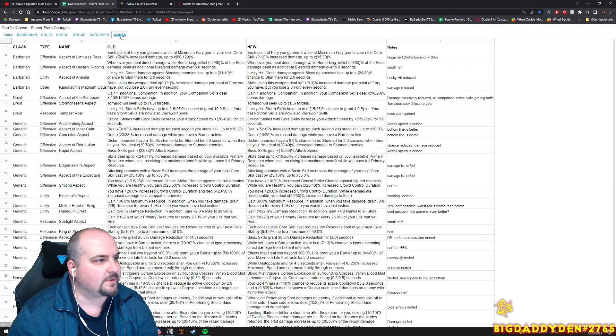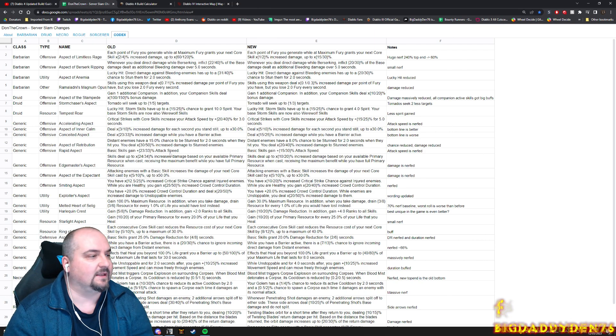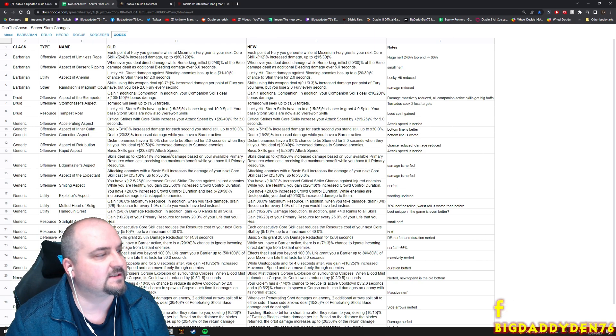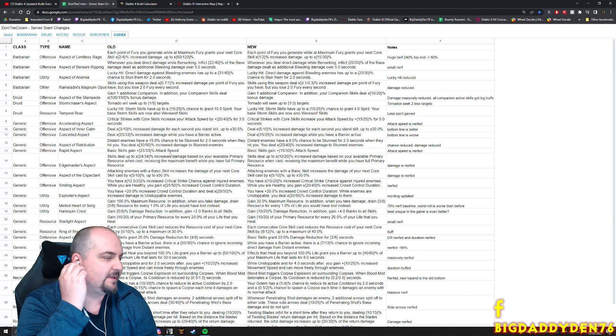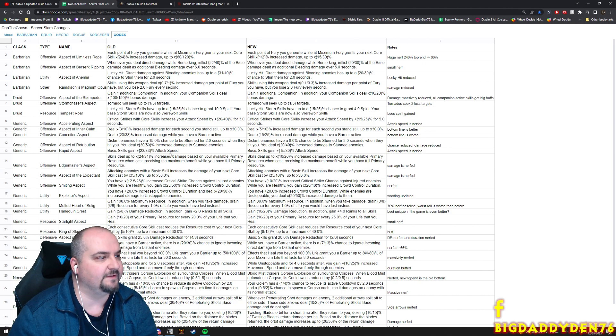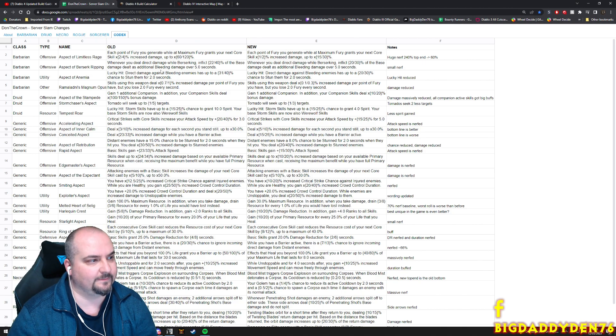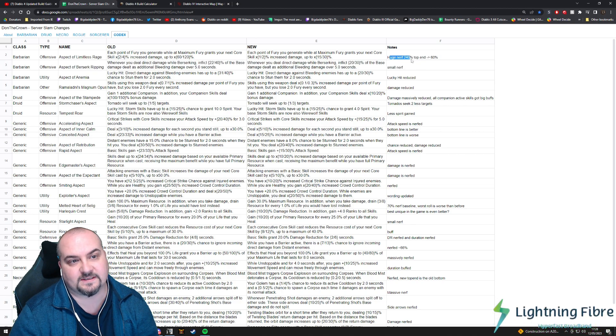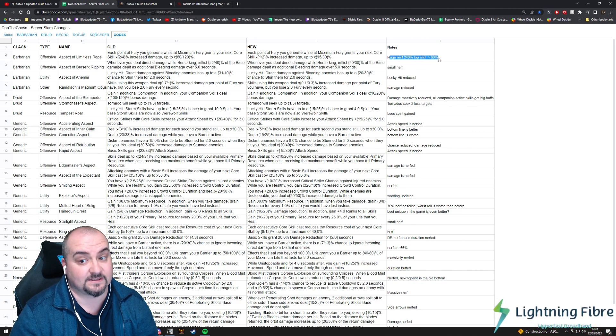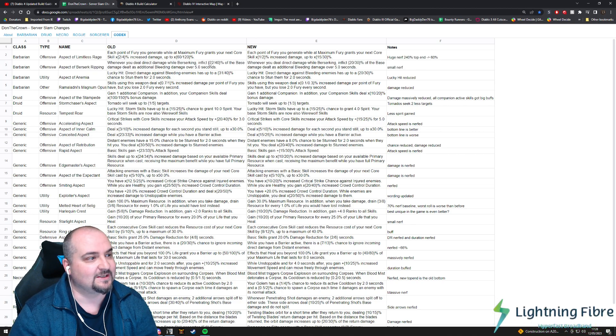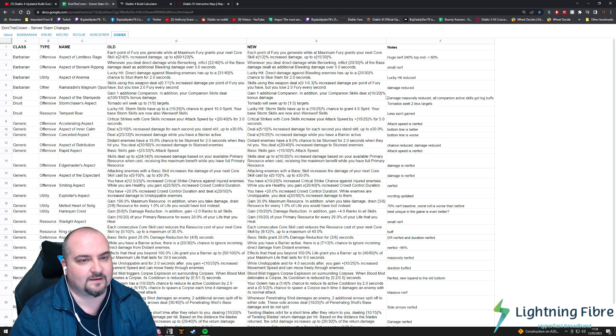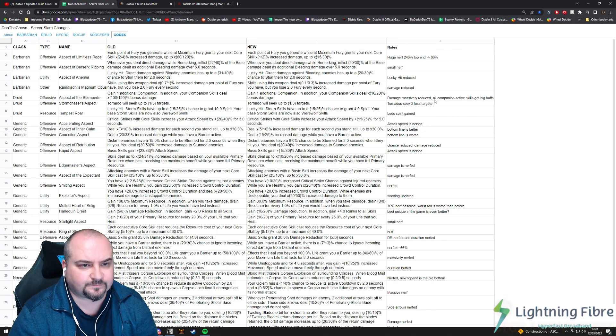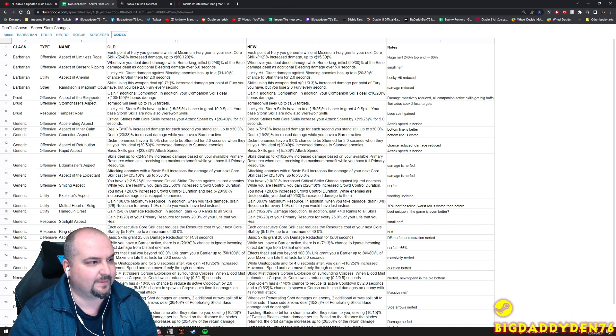Before we do the classes, quickly go to the codex - these are the aspects in the game. Let's do the Barb ones first. There's a big big nerf - we knew this was going to be nerfed - but Aspect of Limitless Rage guys has gone from 240 percent now to 60 percent. We knew it was going to happen. Small nerf for Berserk Ripping. Druid guys, Aspect of the Stampede has been, damage has been massively reduced.